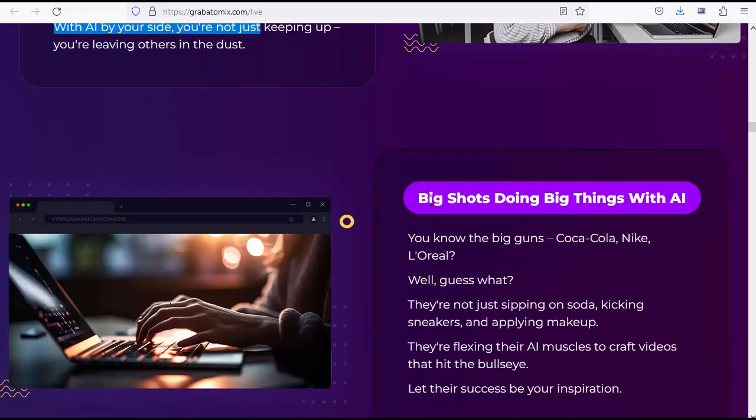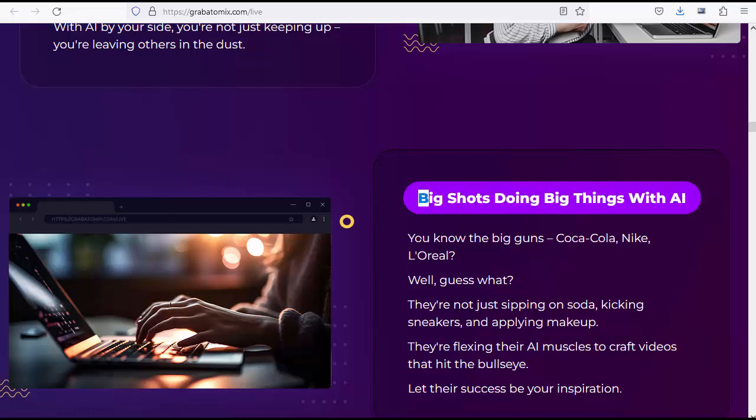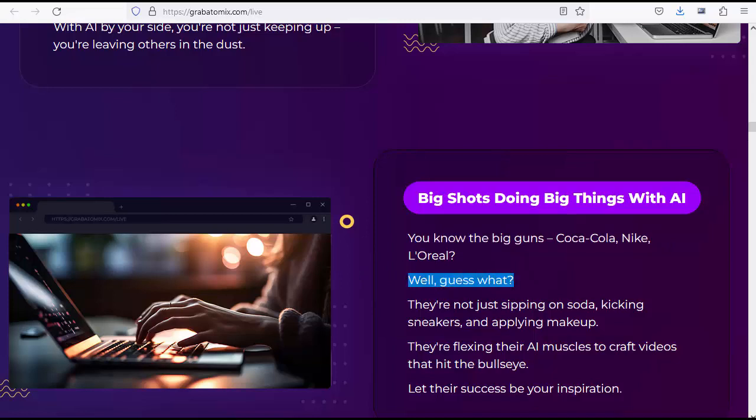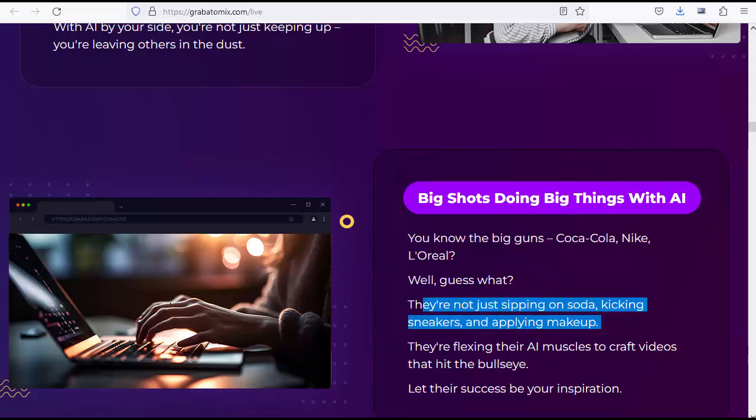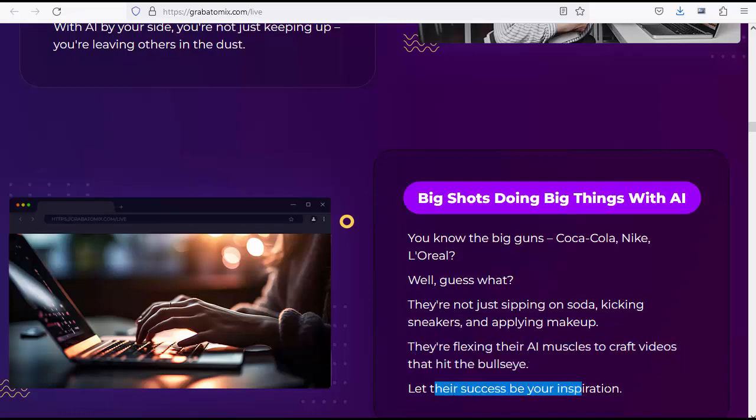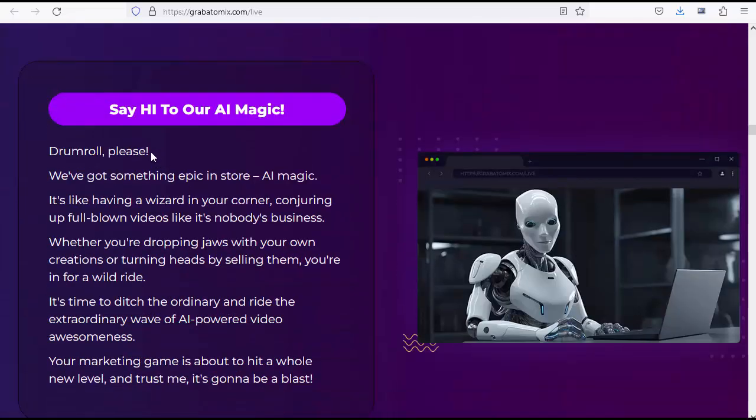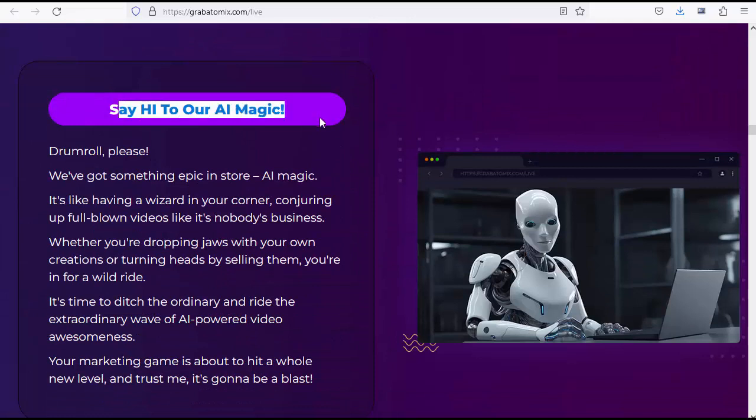Big shots doing big things with AI. You know the big guns: Coca-Cola, Nike, L'Oreal. Well, guess what? They're not just sipping on soda, kicking sneakers, and applying makeup. They're flexing their AI muscles to craft videos that hit the bullseye. Let their success be your inspiration.